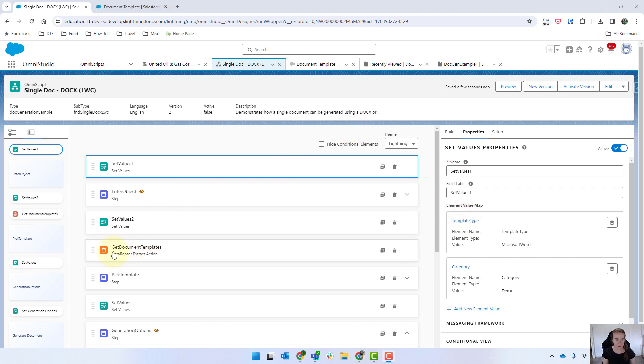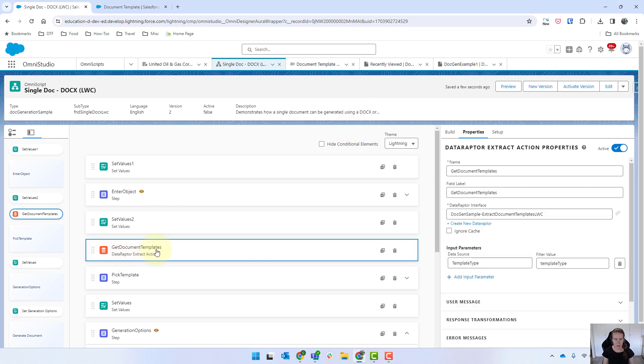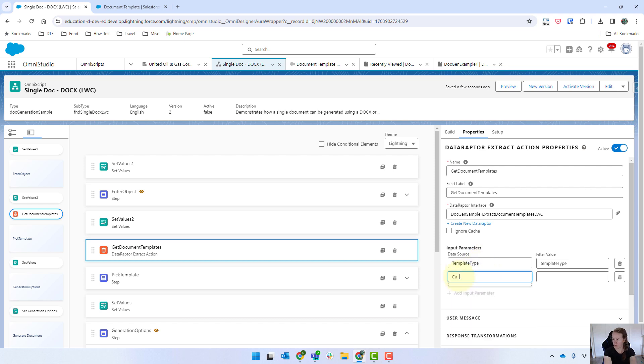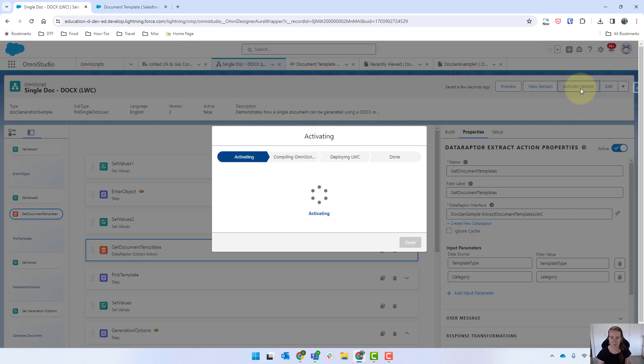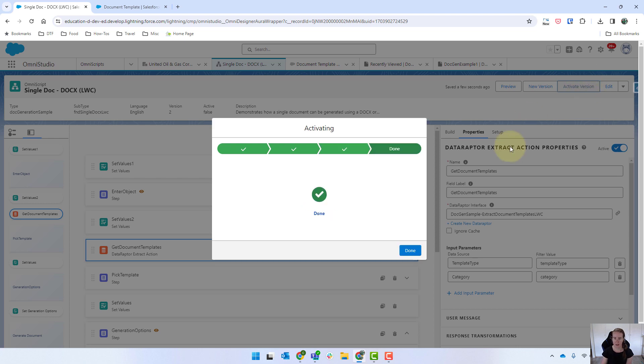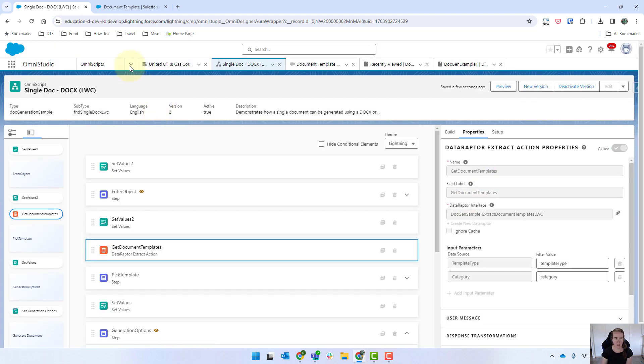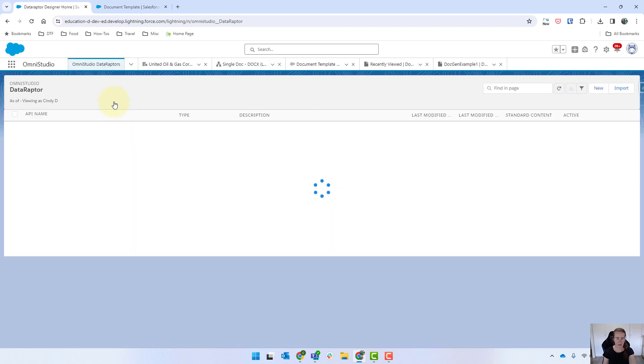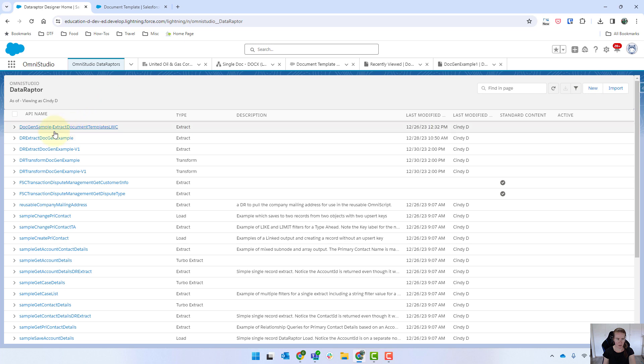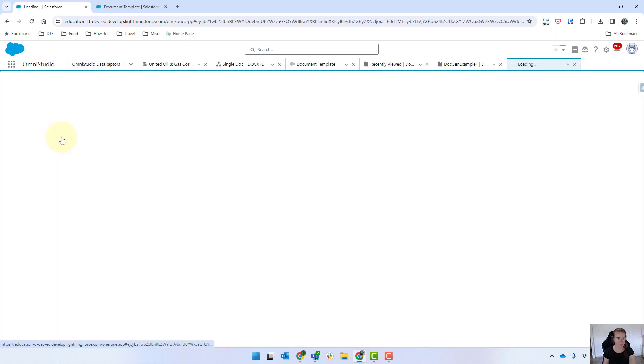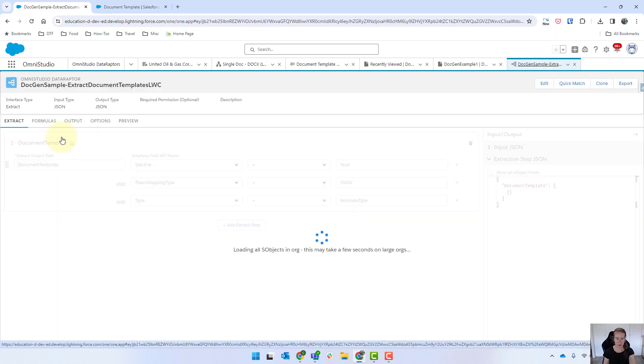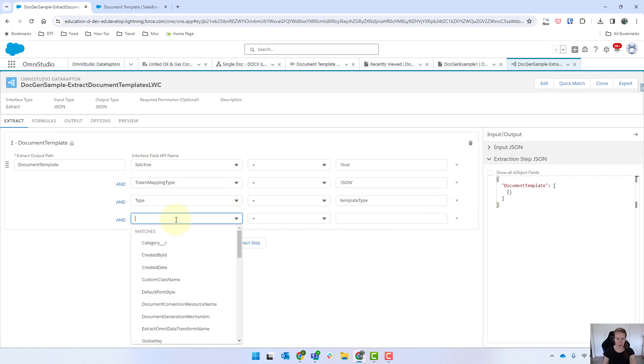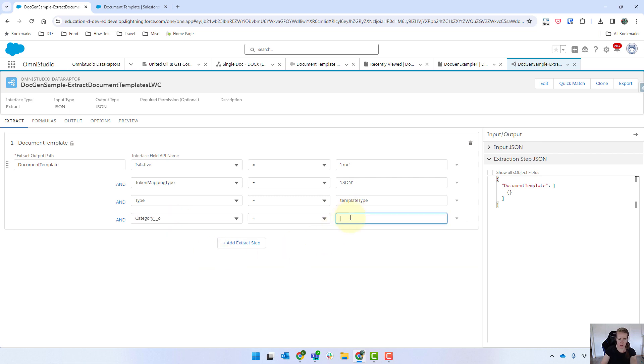Then coming down to our get document templates just in there we're going to add in a new input parameter and we're going to call this category and we're going to have just category in there like that and with lowercase. I'm just going to activate that and just coming now we need to go to our dataraptors and this one is using our sample there and then we're just going to add in another step. So we'll go and and we're going to go to category equals and then category from our omni script there.